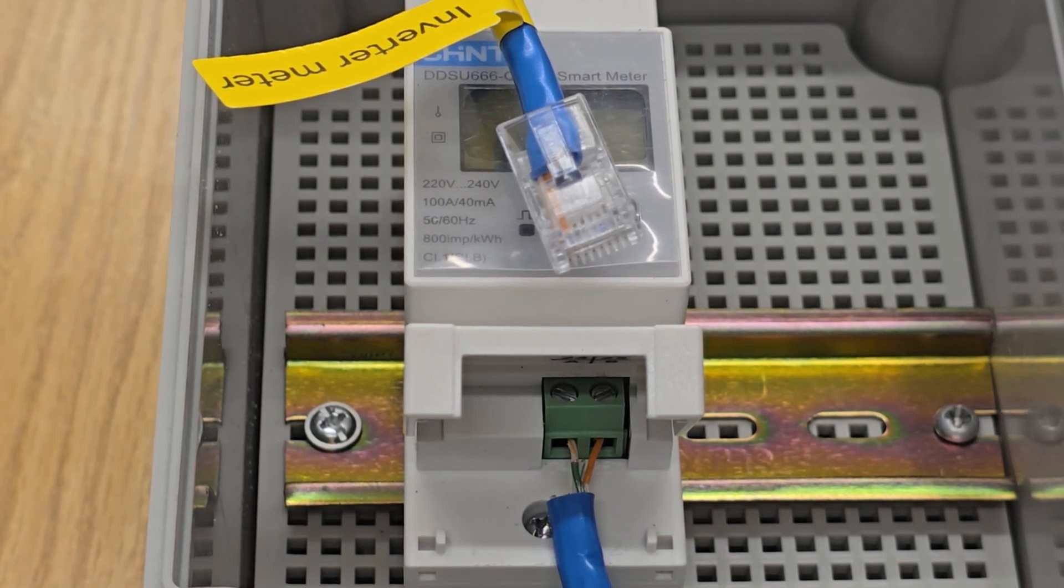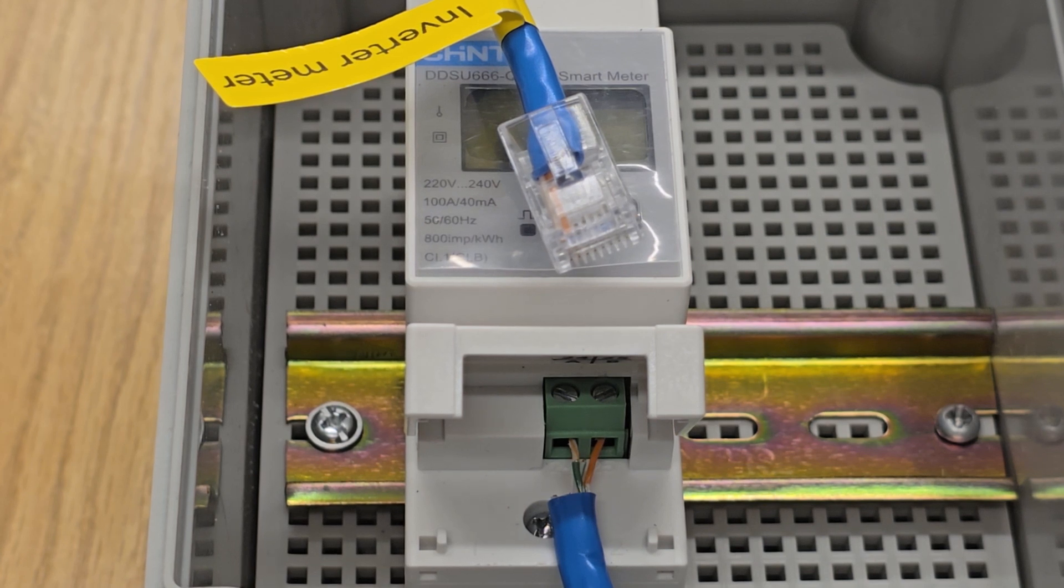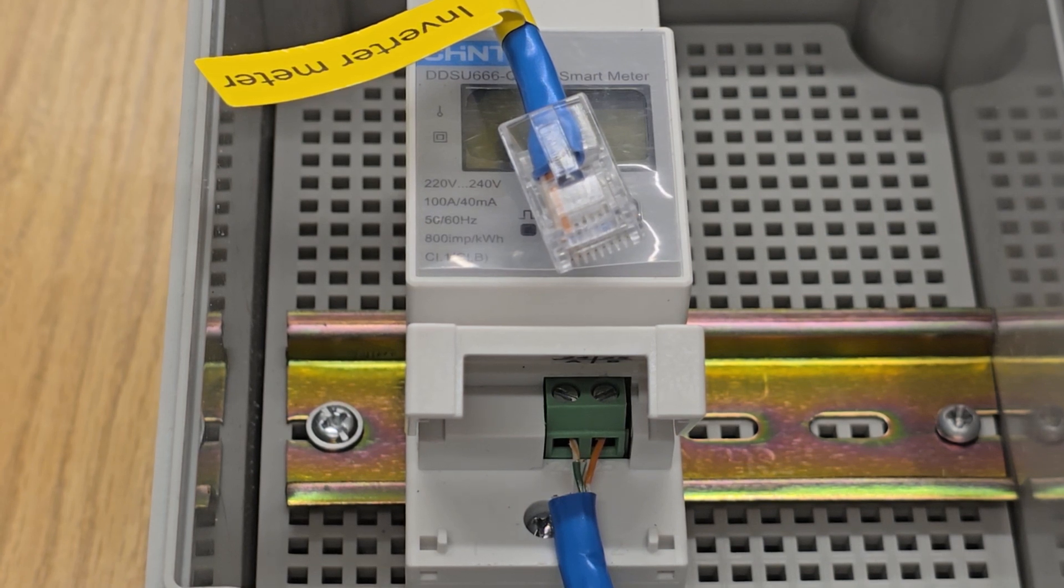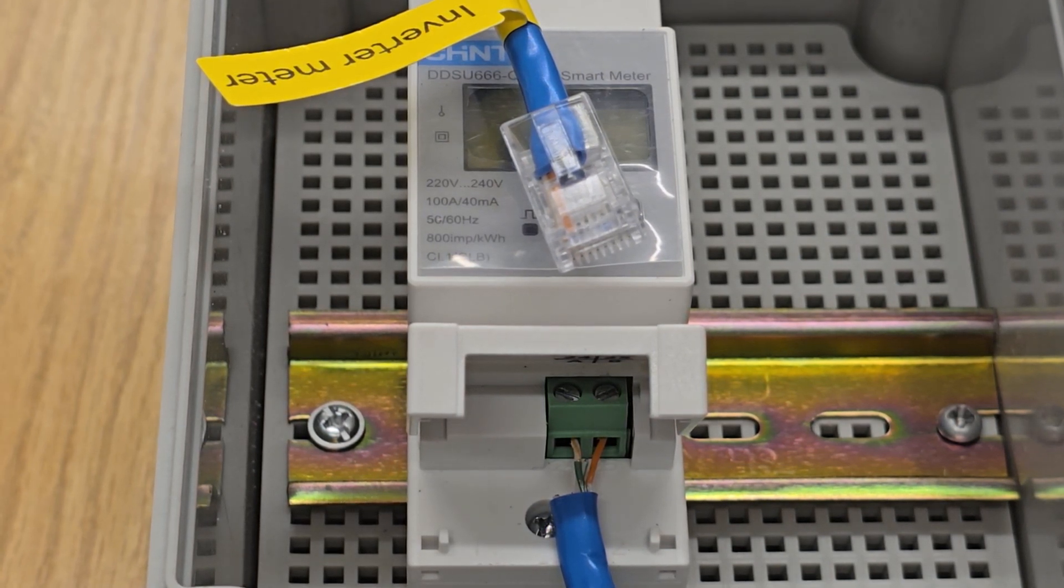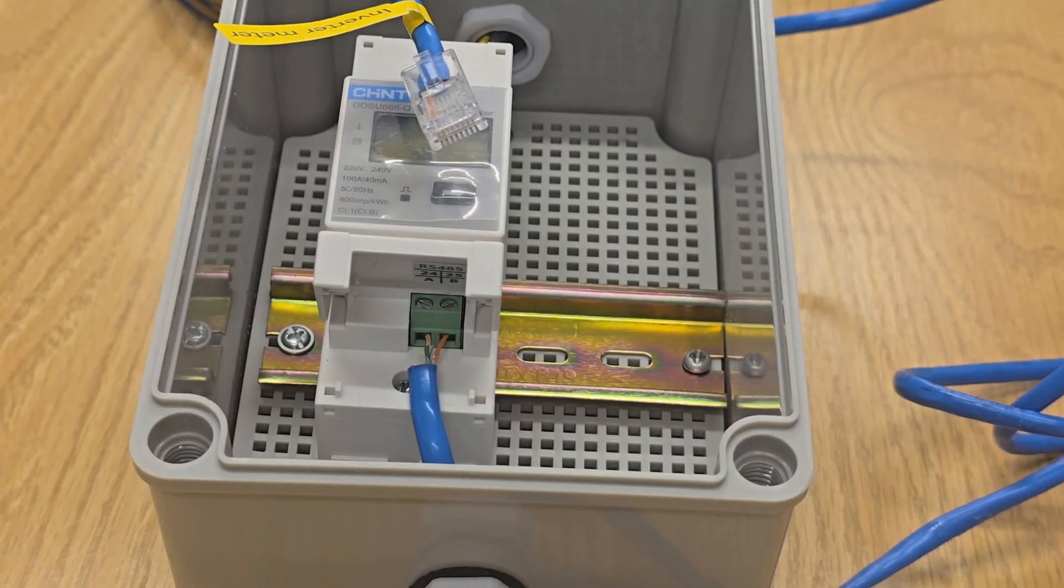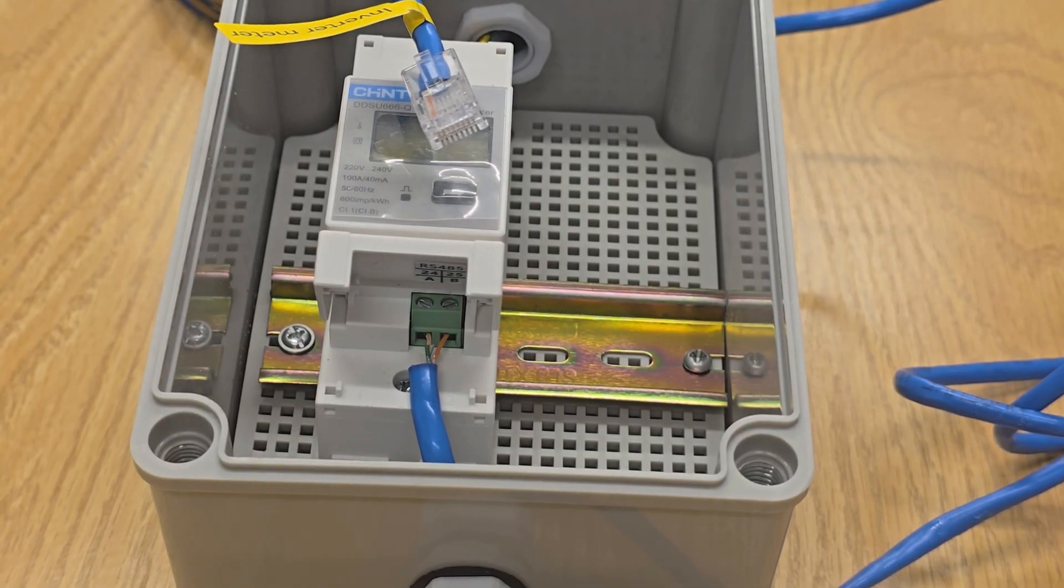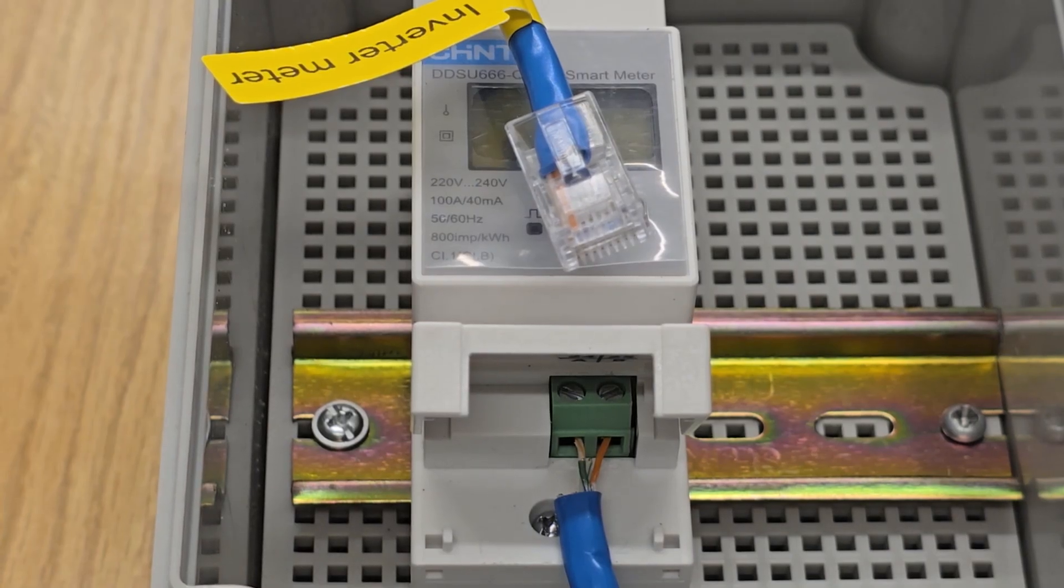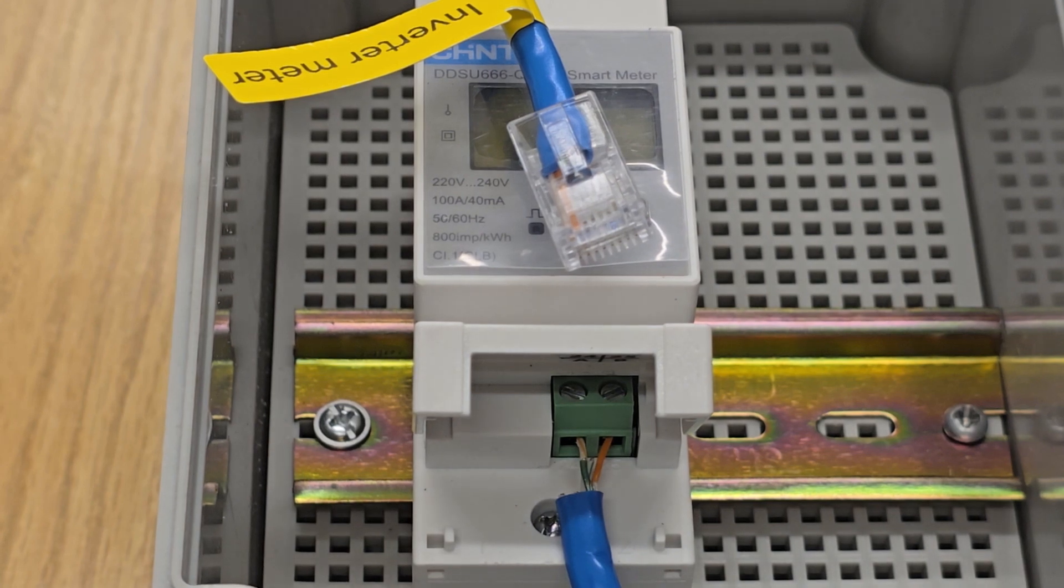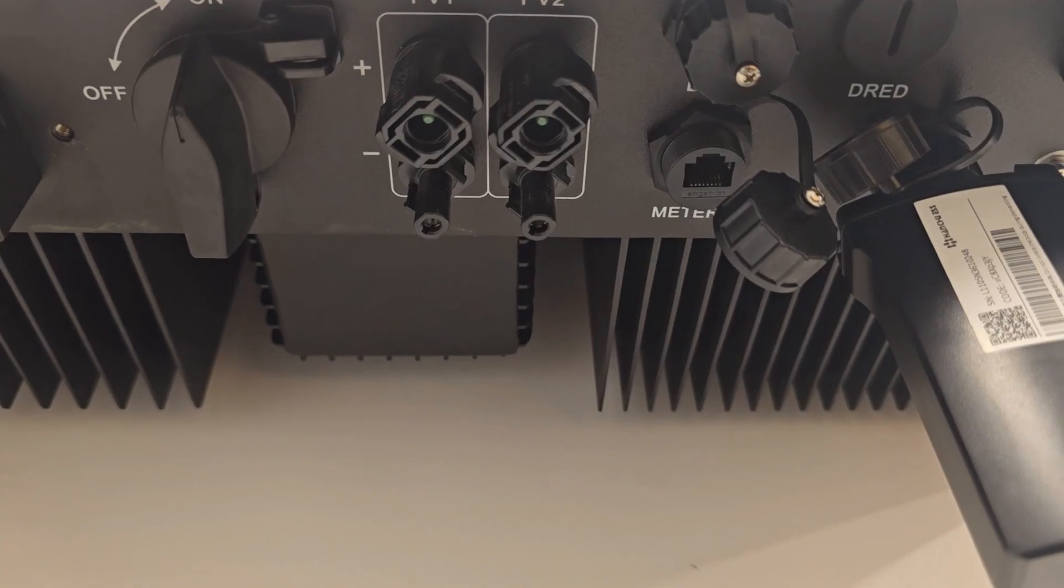At the other end, you want to crimp your RJ45 connector using ports one and two. Then that gets plugged into the bottom of the inverter, which is highlighted 'meter'.